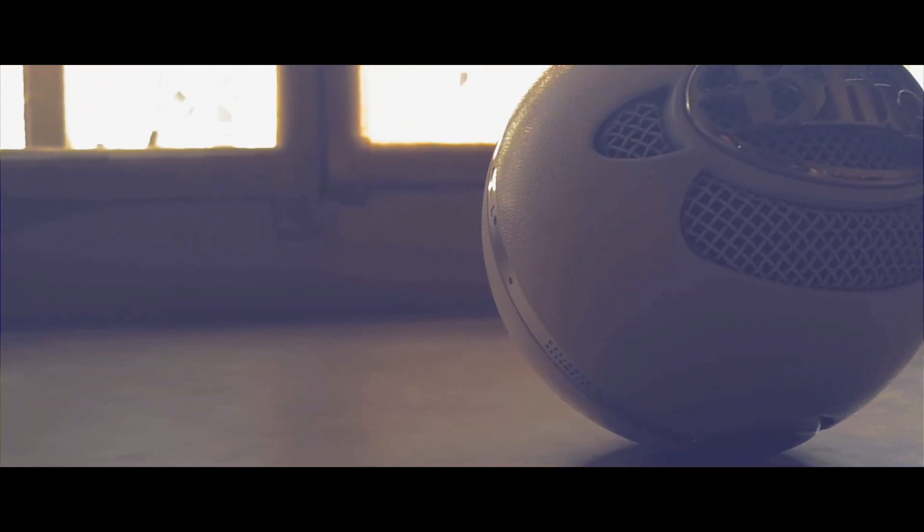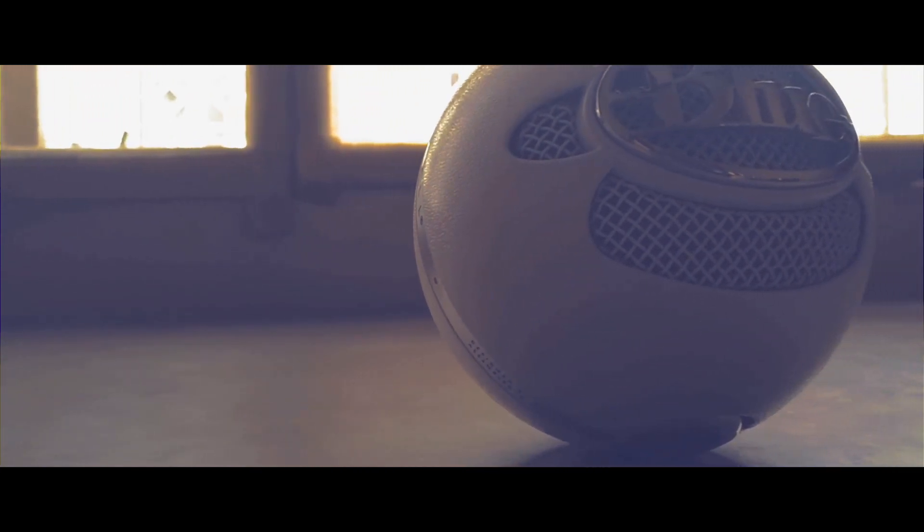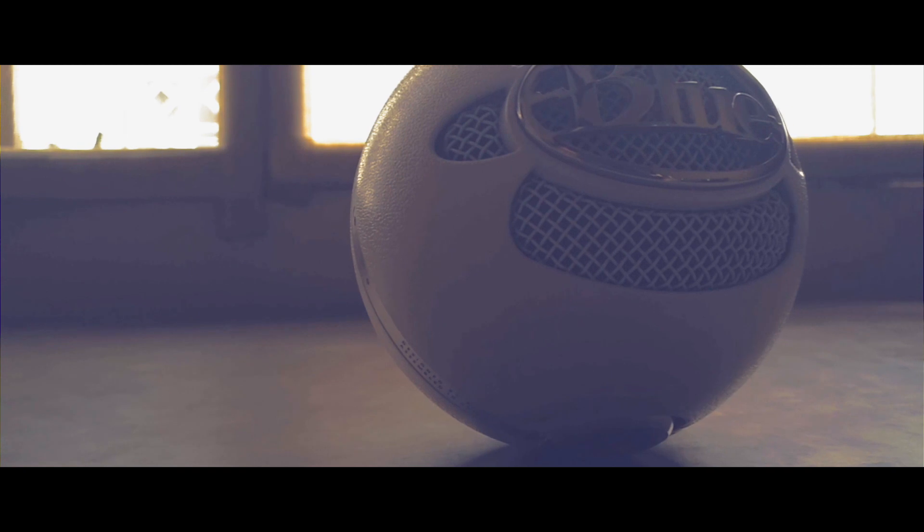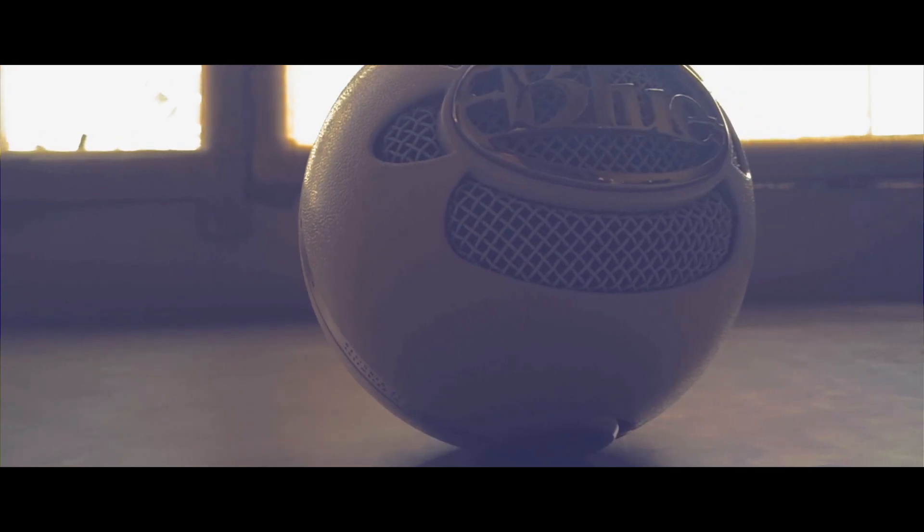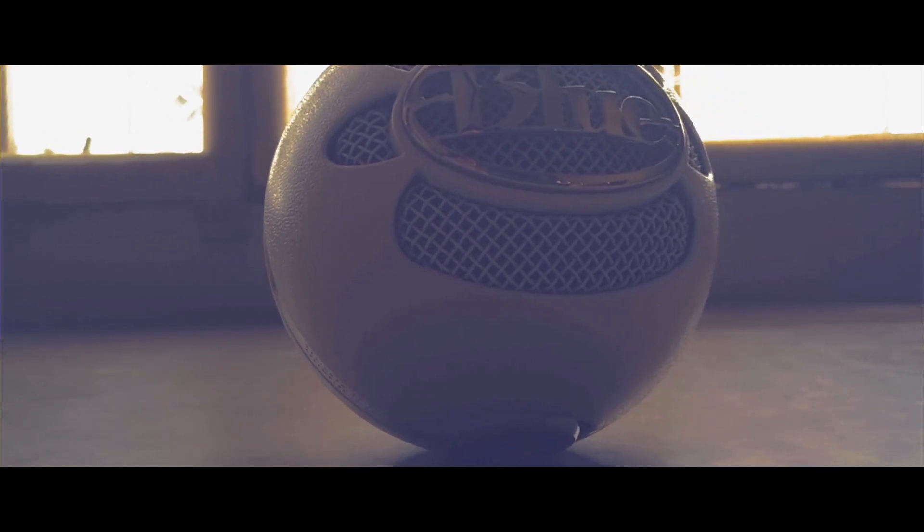This is the Blue Snowball Ice, one of the cheapest microphones for starting off YouTube. Without any further delay, let's see if it is worth the price.